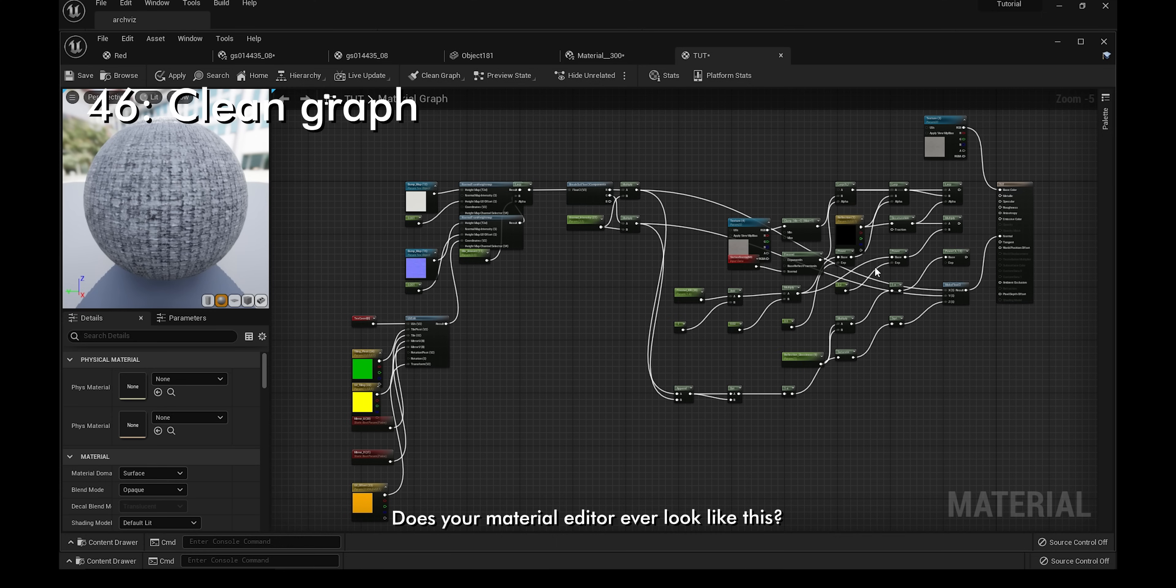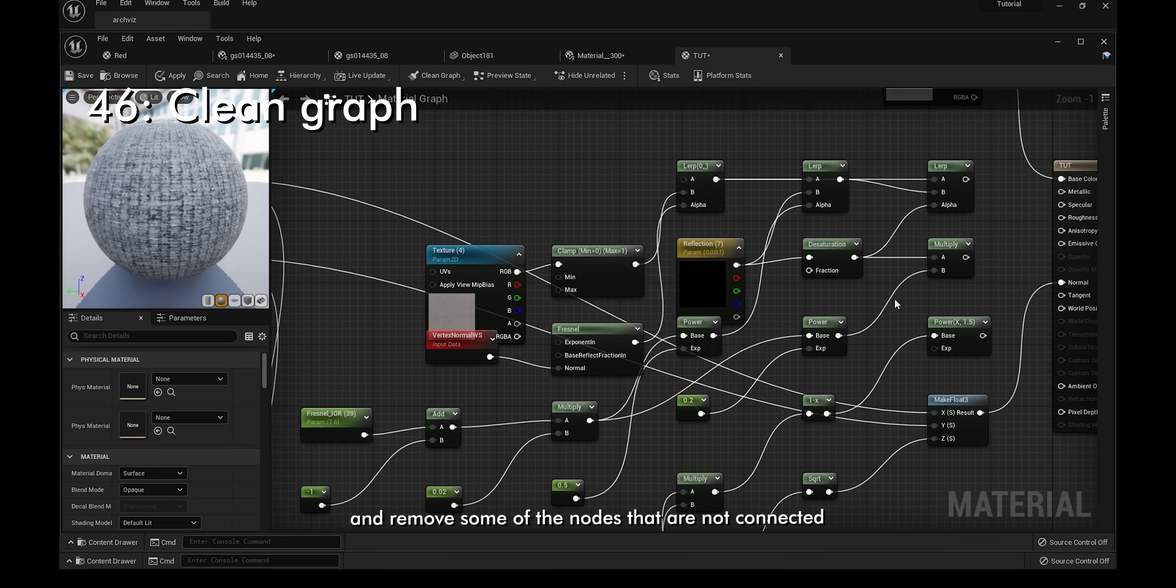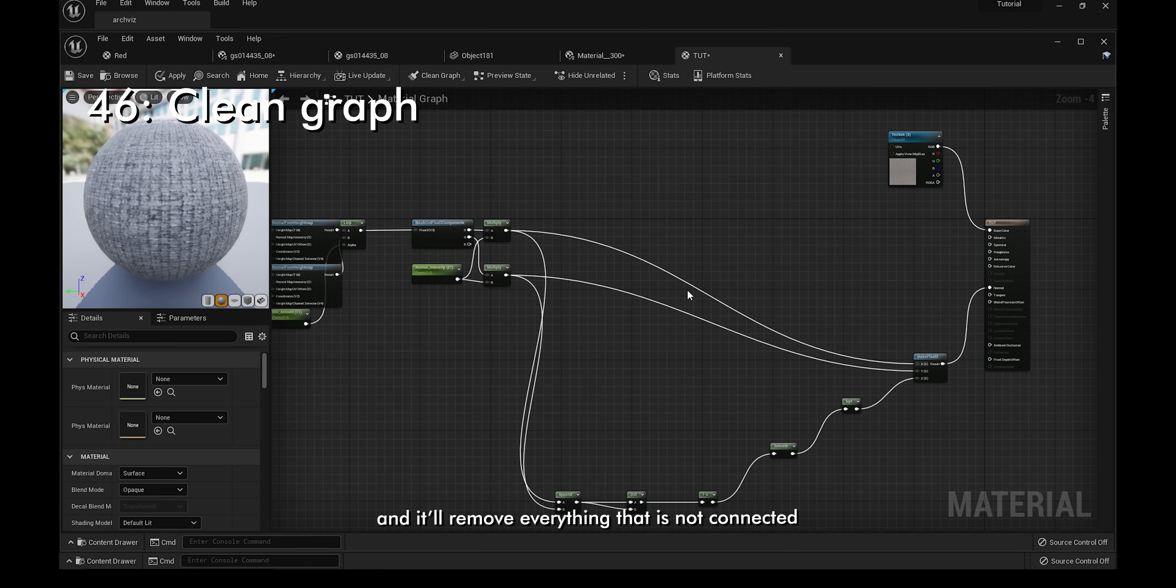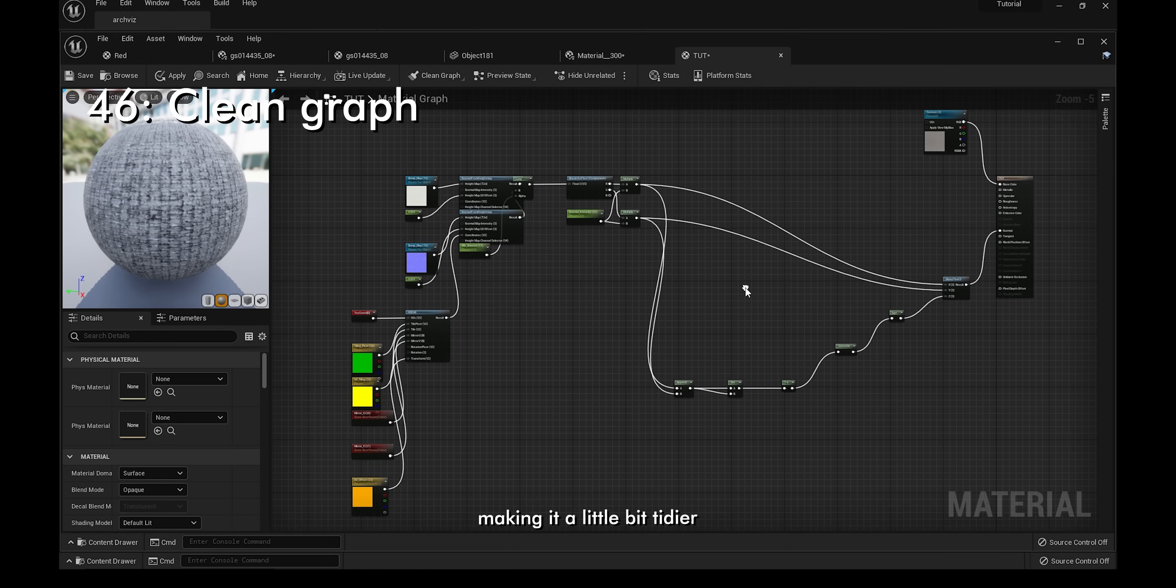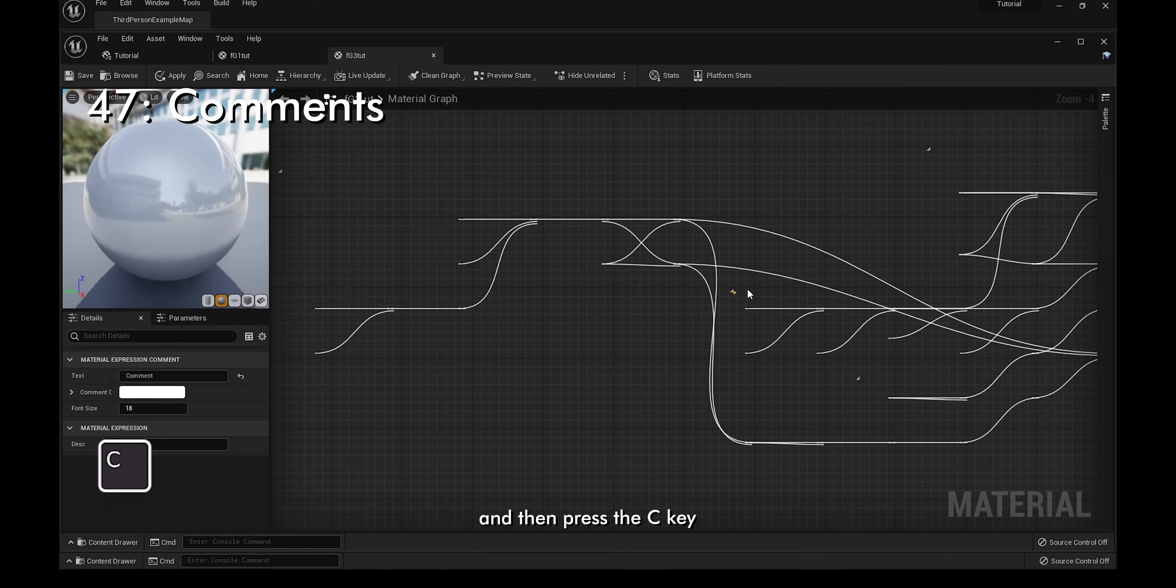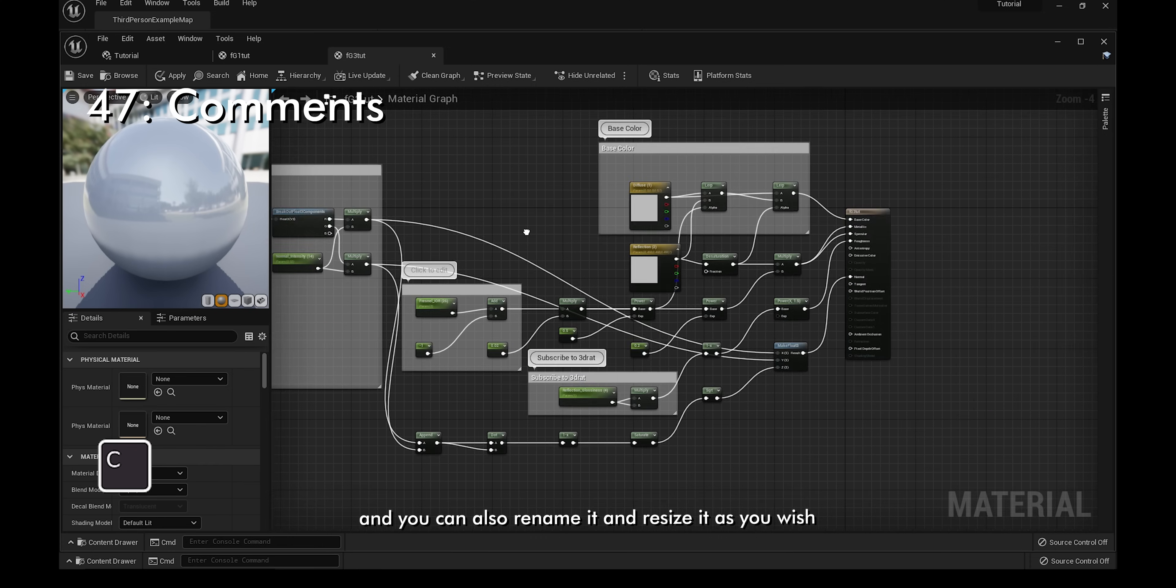Does your material editor ever look like this? If you want to clean up your workspace and remove some of the nodes that are not connected, you can click on the clean graph button and it'll remove everything that is not connected, making it a little bit tidier. You can also use comments to tidy up your workspace. Just select a couple nodes and then press the C key. You can also rename it and resize it as you wish.